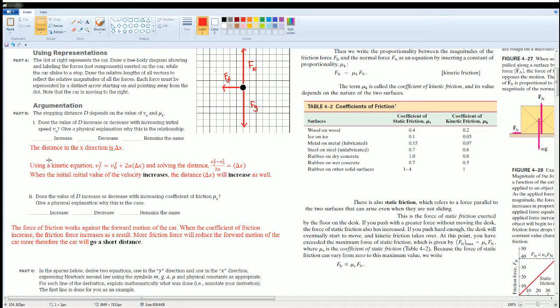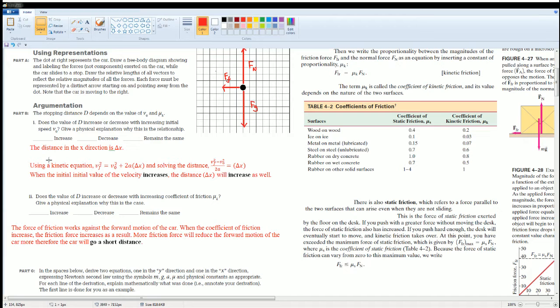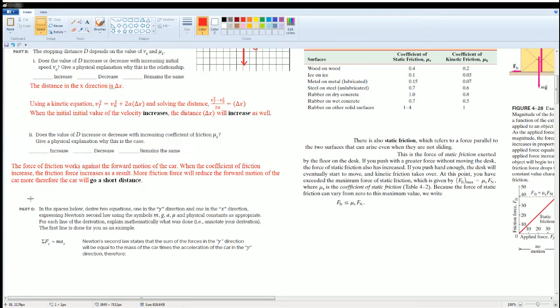The more frictional force a system has, the more it's going to reduce the object's forward motion, because the coefficient of friction is going against the forward motion. The more coefficient of friction you have, the shorter distance the car will travel.